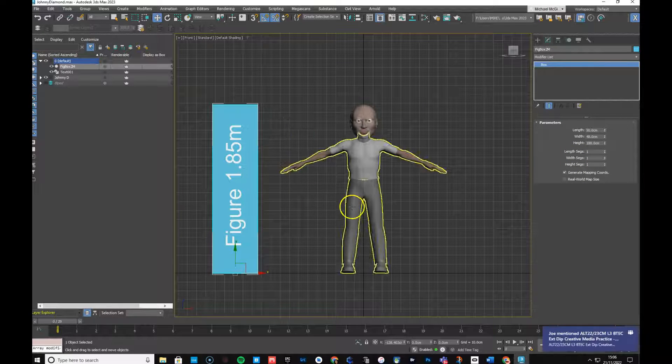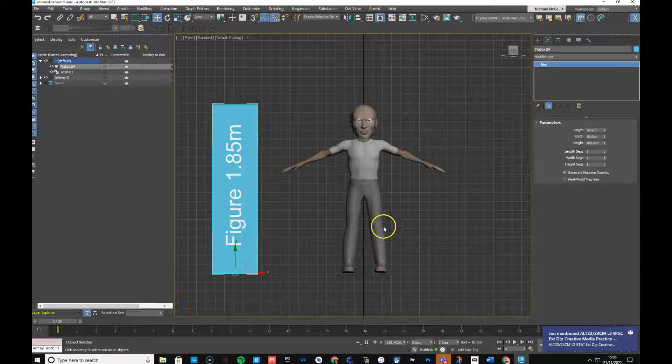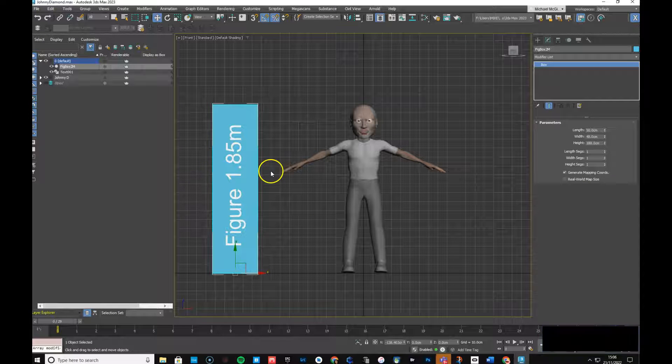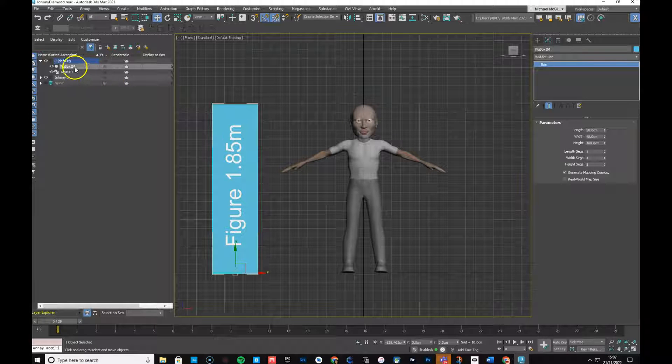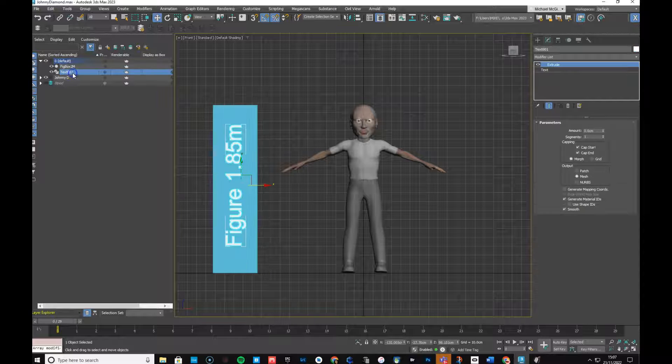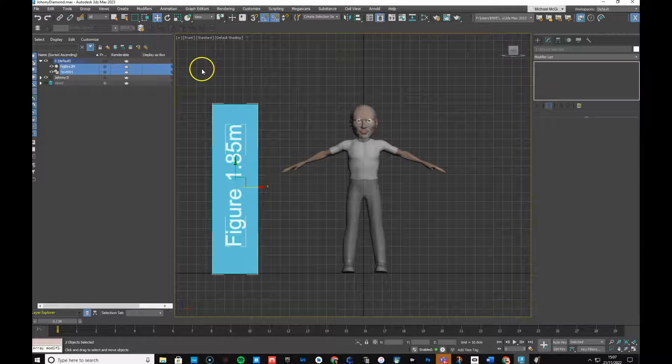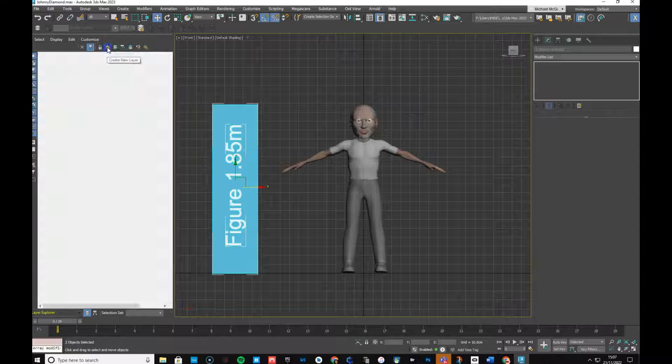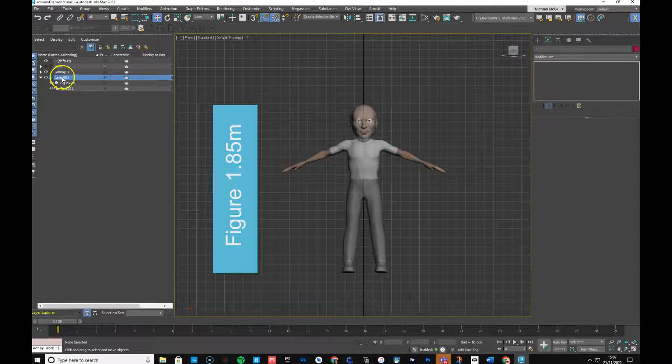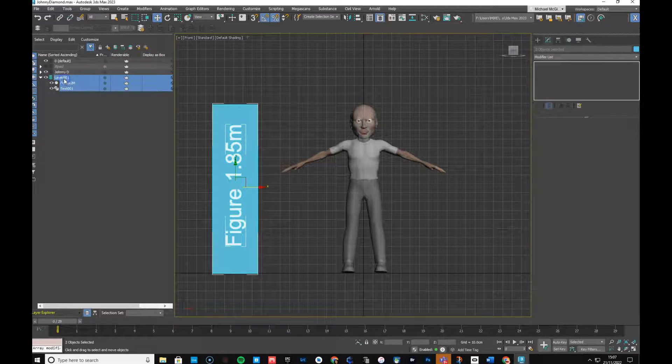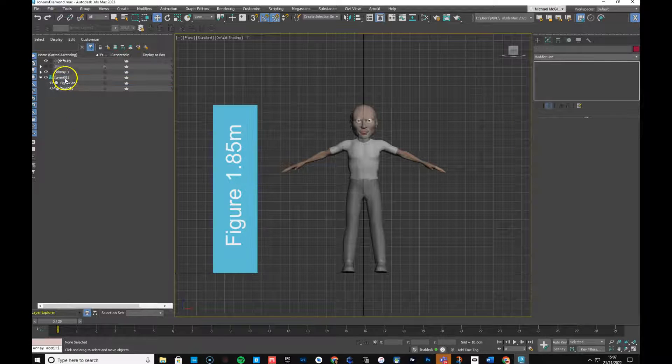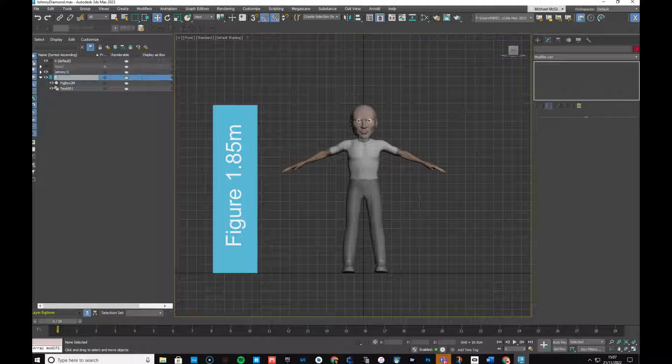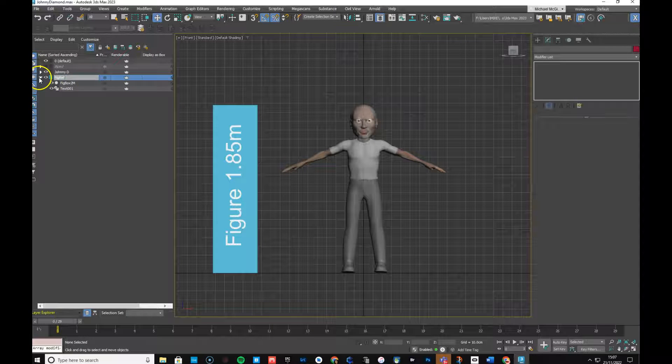You can determine whether a character needs to be big or smaller than an average European height. So I'll just go over to my layer display over here, and I'm just going to put that into a layer of its own. Let's create a new layer, having selected them, and I'll just call it fig ref.